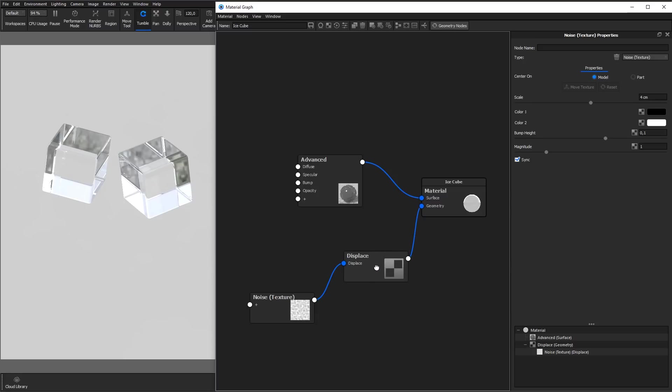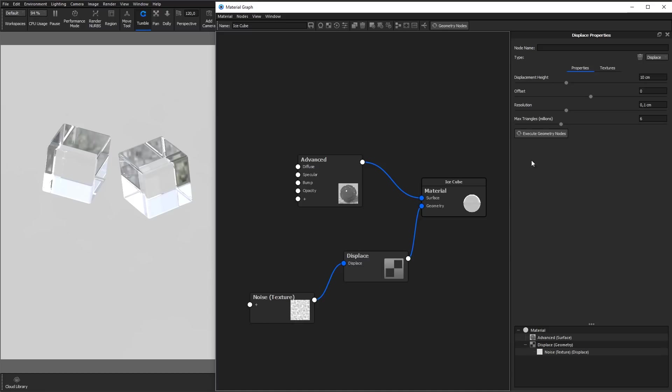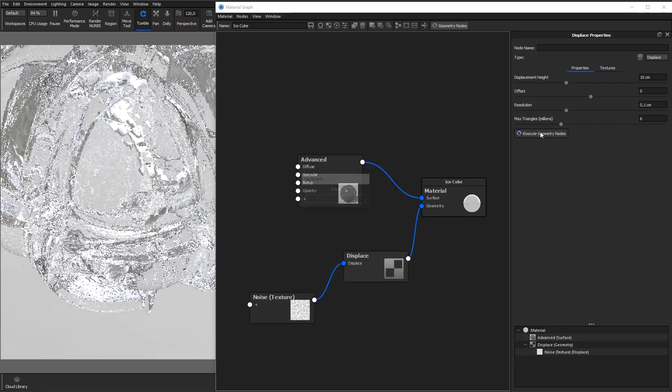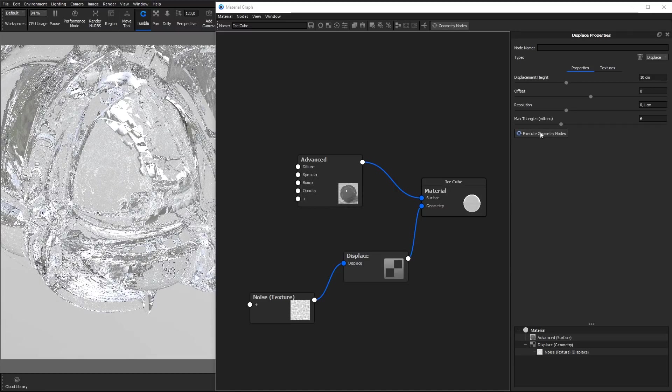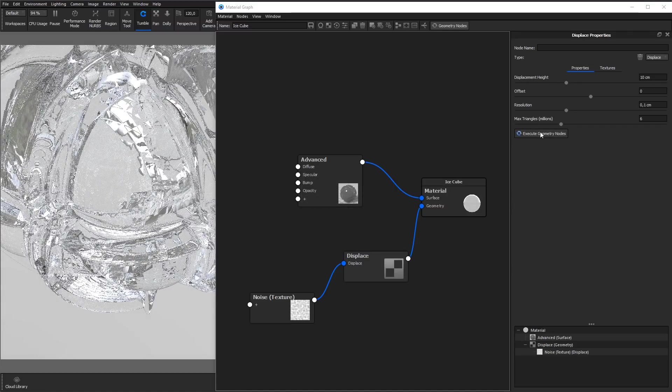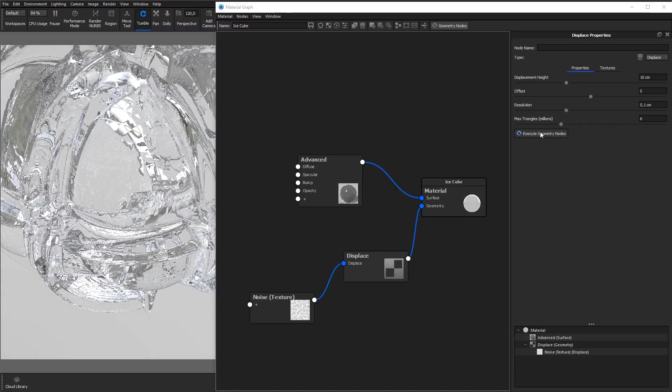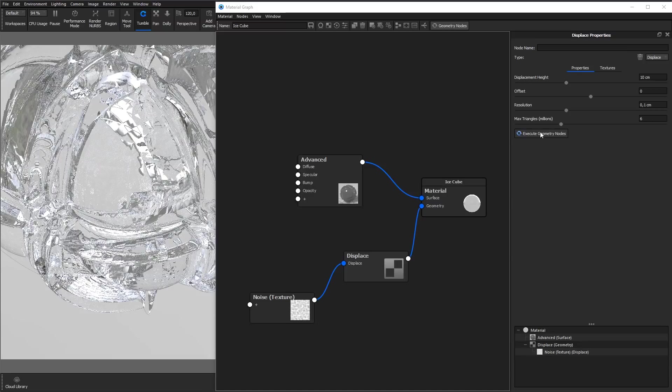Make sure the displace geometry shader node is selected and hit the execute geometry nodes button to see the outcome. For the purpose of this video, we have sped up the geometry node execution process. Keep in mind this process may take some time, depending on complexity of the geometry and amount of system memory.